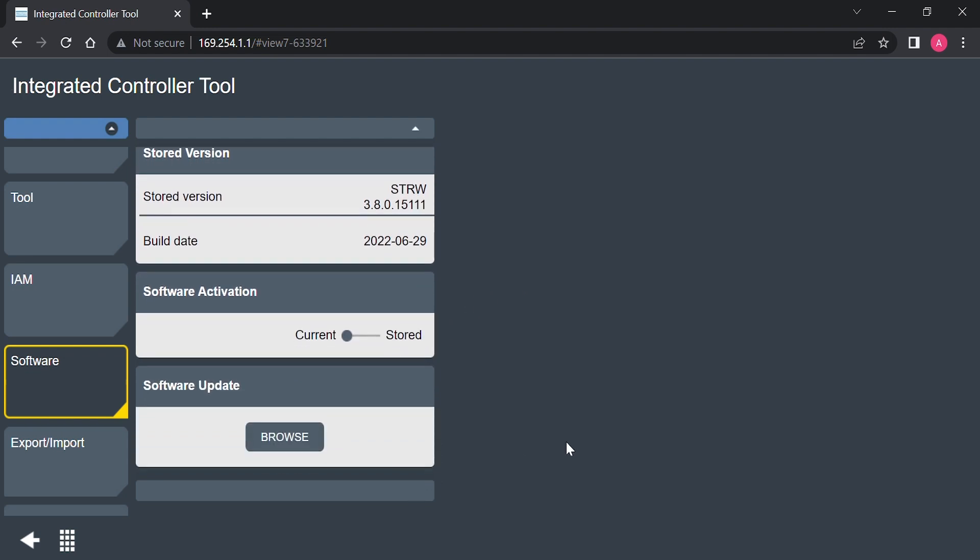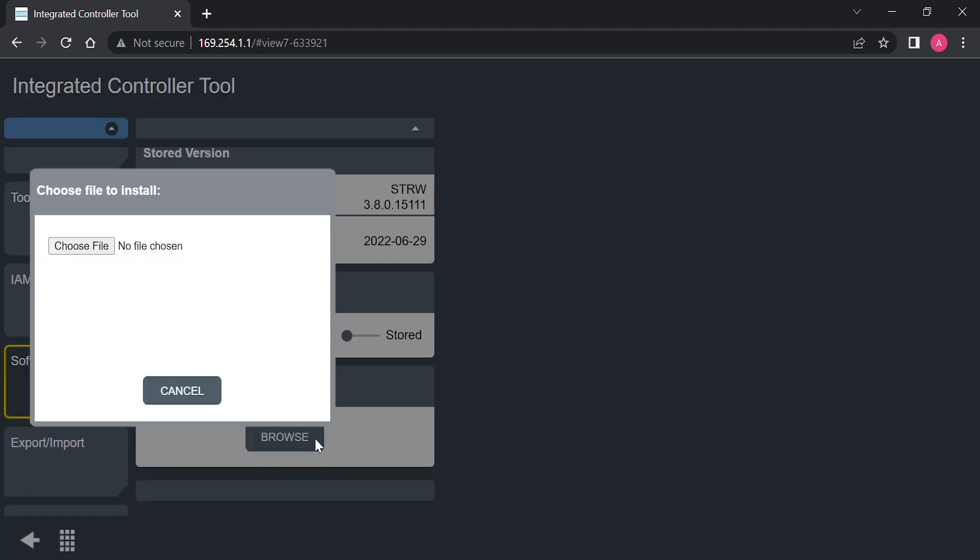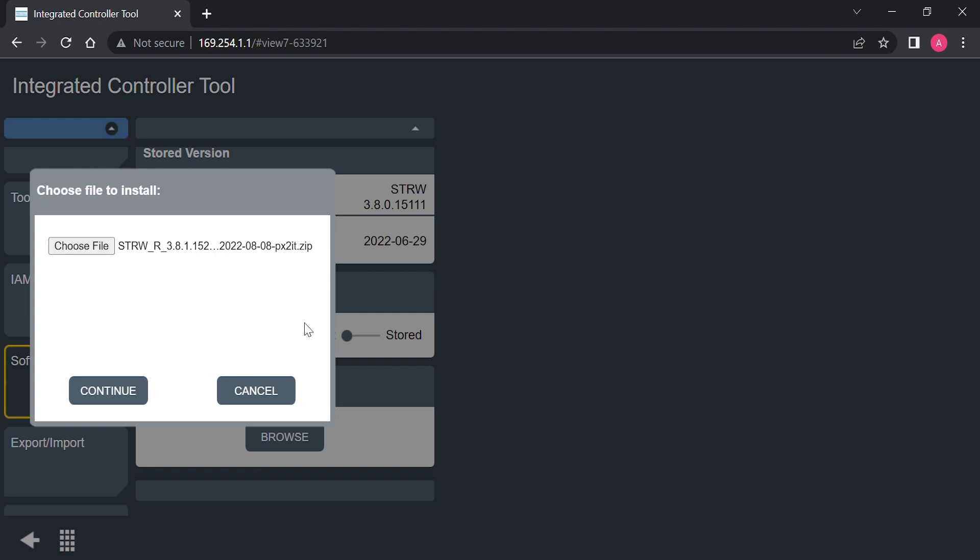We're going to scroll down and hit browse. Here, you're going to select which software update you'd like to put into the STR wrench. It's stored as a zip file. We're going to select it.